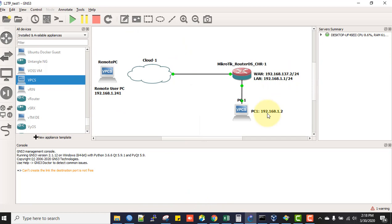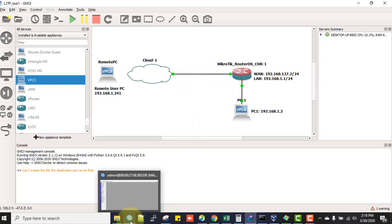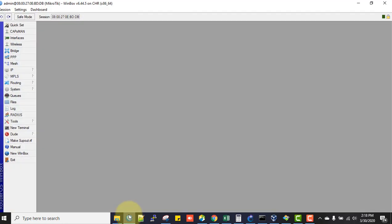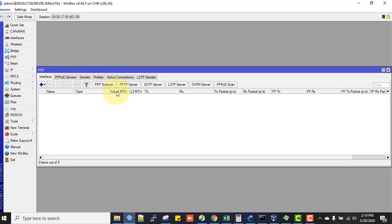Now we go back to our lab. This is a GNS3 lab. First we have to enable L2TP server, so we log into the router. This is the router of the head office. To enable L2TP server, go to PPP from the left panel. Here you can see some options including PPTP server and L2TP server.